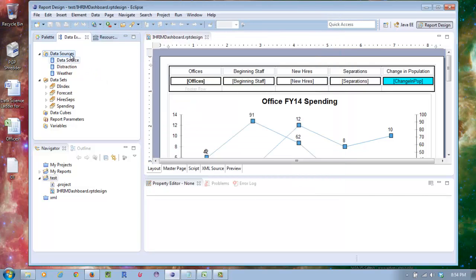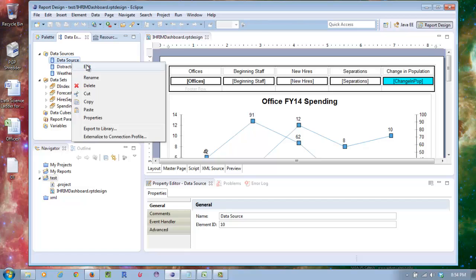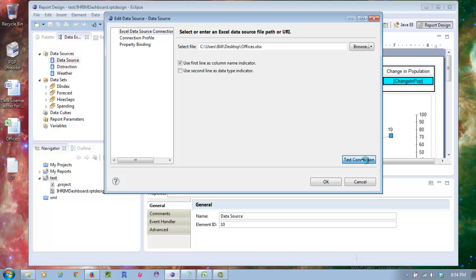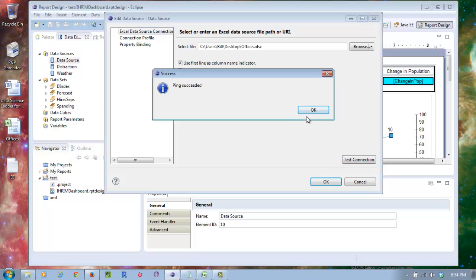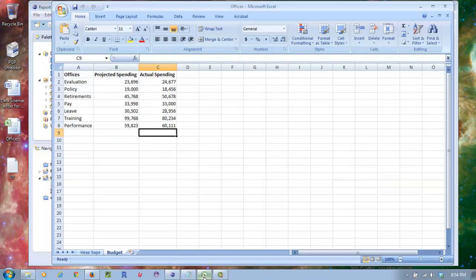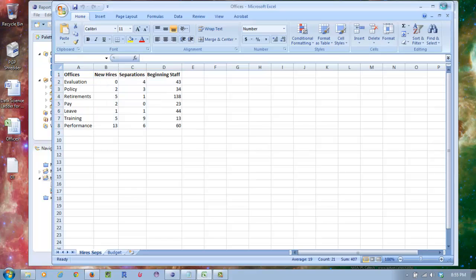I've created three data sources already. One is my Excel connection. With these, you've got connection profile and property binding. It's pretty simple to work with. A lot of this you can just leave the settings on default. I like this nice test connection to make sure it's working. The Excel file is on my desktop. It's got budgets for the offices, new hires and separations. The top line is the column names and these are the different rows. You want to keep it straight like that.